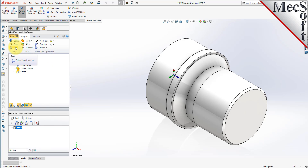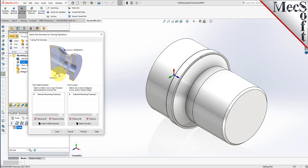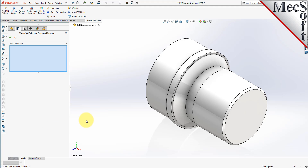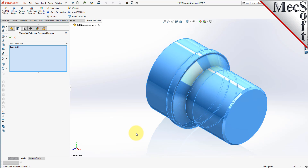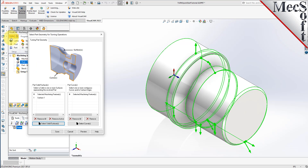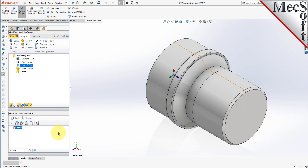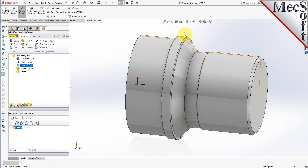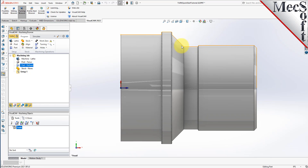Now we'll define the part geometry. From the Program tab, select Part to display the dialog. Pick the Select Surfaces button — the dialog is minimized and allows us to select part objects. Press Ctrl-A to select the entire 3D solid and then pick the OK checkmark icon from the Selection Property Manager. The dialog reappears and lists the selected surfaces under Selected Machining Features. Now pick Save. The part is now defined and listed under the Machining Job. Switch to the front view to see the actual 2D profile that was created to use in toolpath computations.